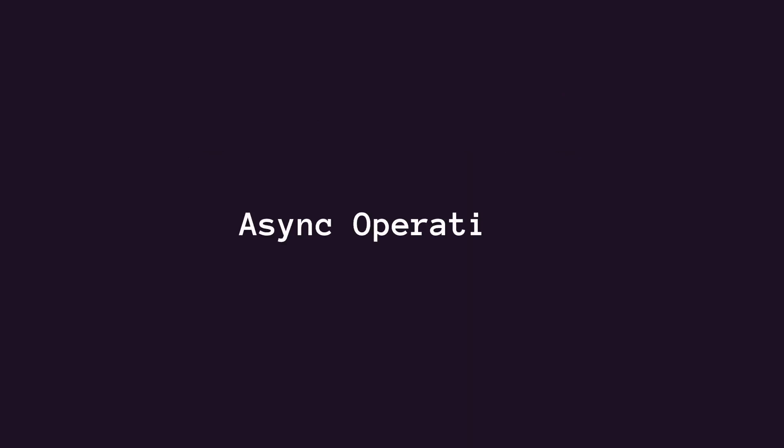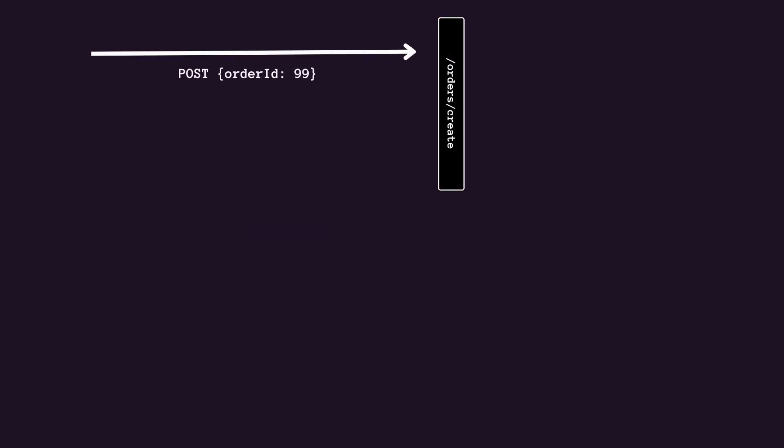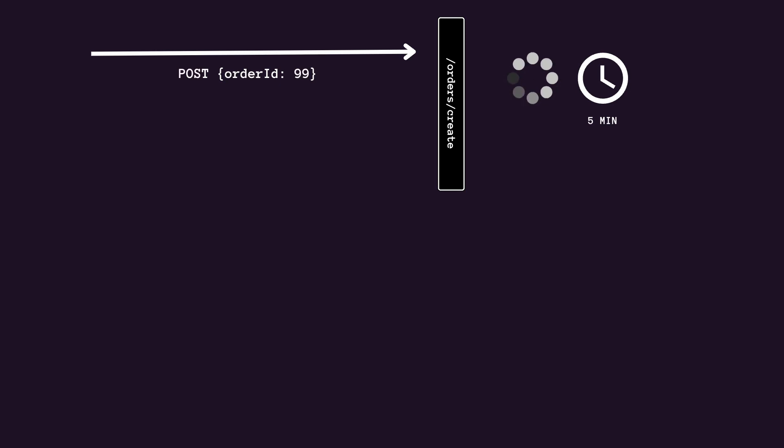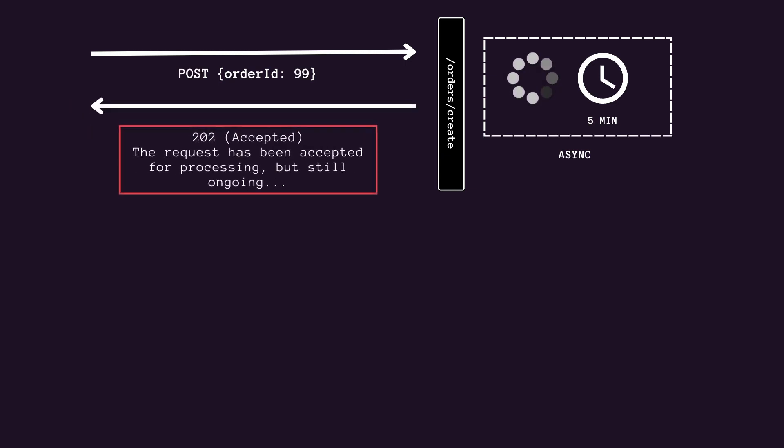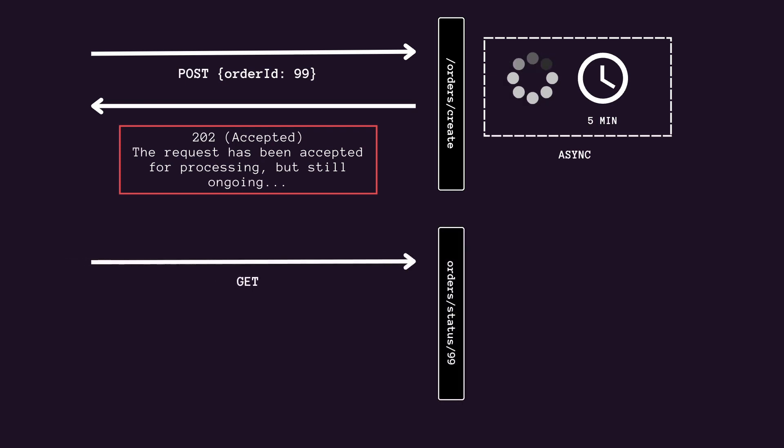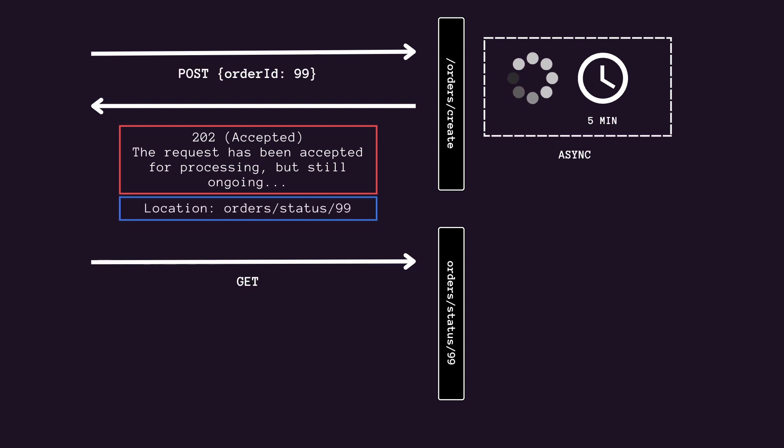Let's talk about async operations. Sometimes a POST, PUT, PATCH, or DELETE operation might require processing that takes a while to complete. If you wait for completion before sending a response to the client, it might cause unacceptable latency. If so, simply consider making the operation asynchronous. Just return HTTP status code 202 to indicate that the request was accepted for processing but not completed. You should also expose an endpoint that returns the status of the asynchronous request so the client can monitor the status by polling the status endpoint.